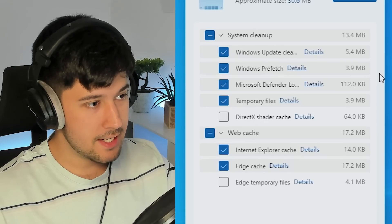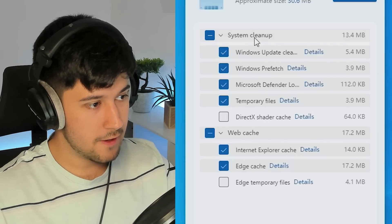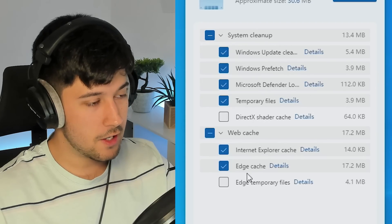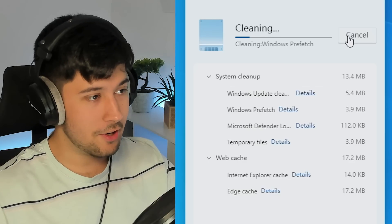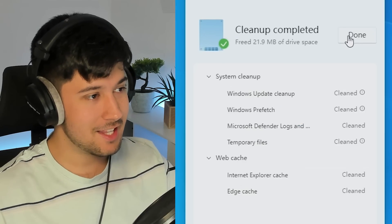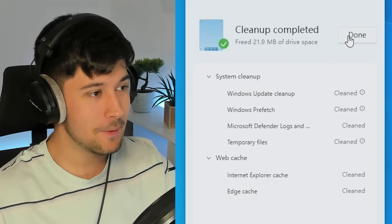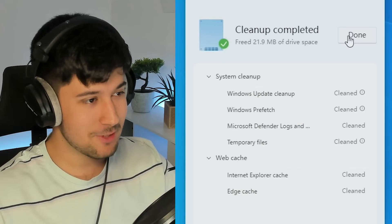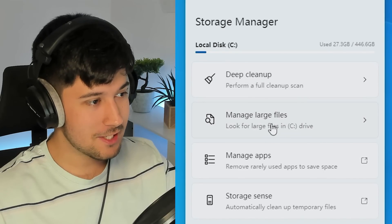So we've got some Windows update stuff here, prefetch, defender, temporary files, cache and stuff. Why not? Let's go ahead and clean that. Boom. We've just saved 21.9 megabytes of space. Every little helps.